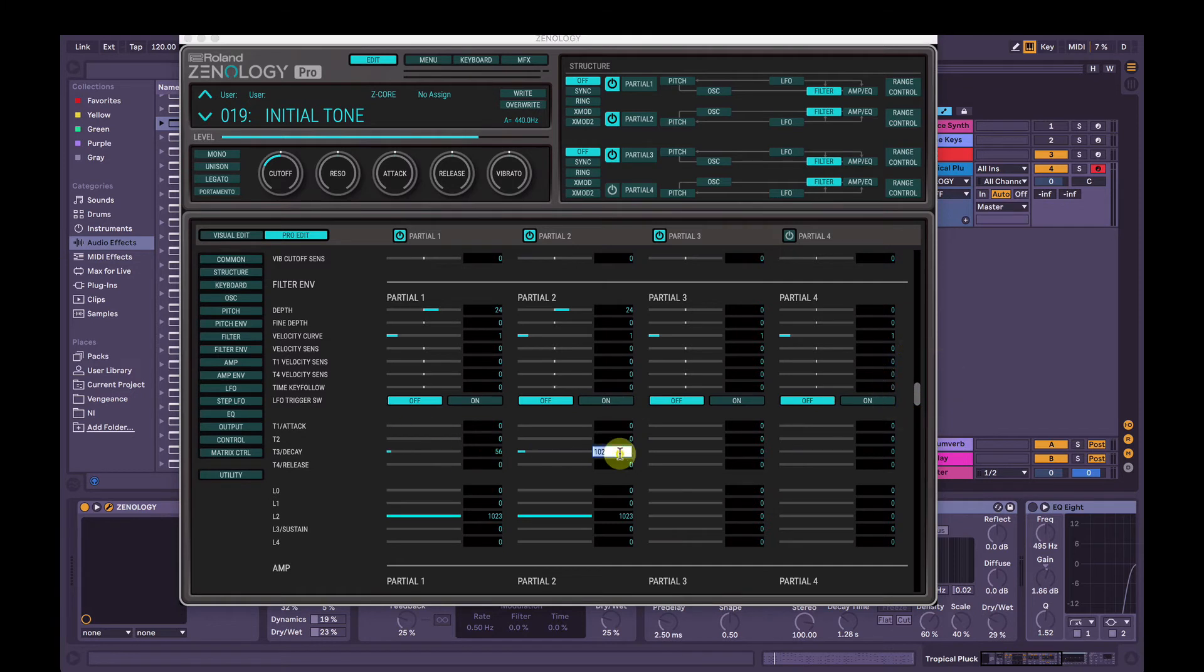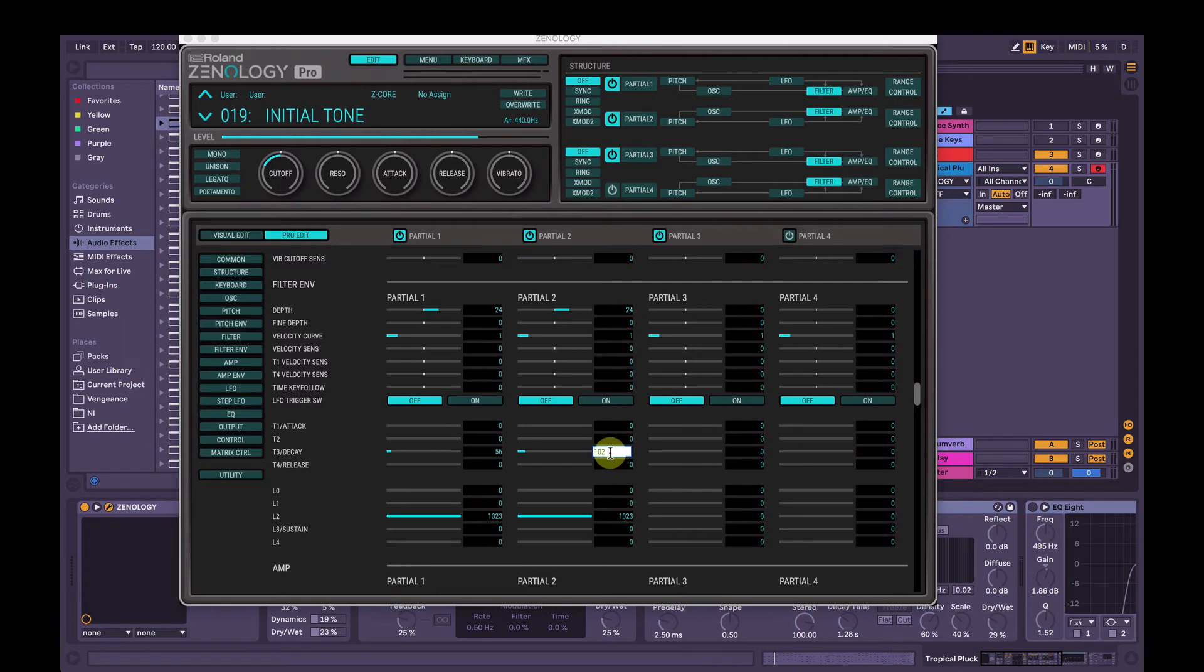We'll change the decay here. See decay, the filter envelope decay on Partial 1, 56 and 102 on Partial 2, so let's go to 56.